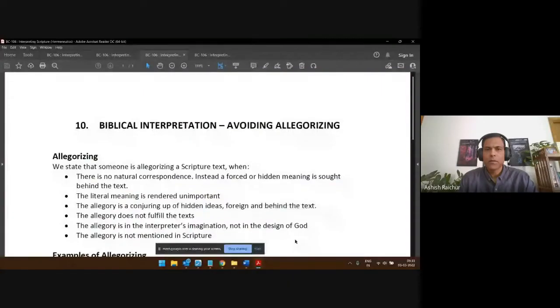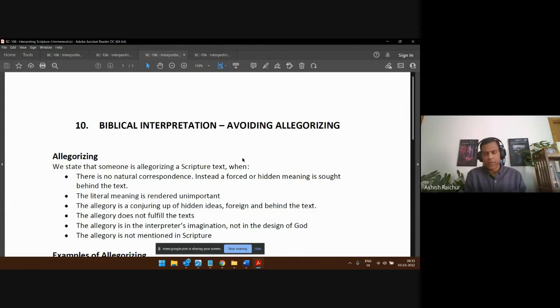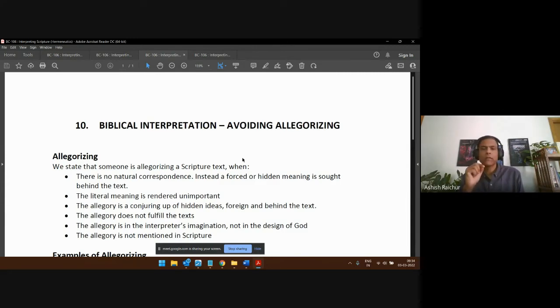We have gone through guidance on how to interpret parables, and we're going to move forward to the next part of our framework for understanding and interpreting scripture. We want to emphasize something we have mentioned in the last two lessons — when we talked about parables, illustrations, allegories, and types and shadows — specifically to emphasize that we should avoid allegorizing.